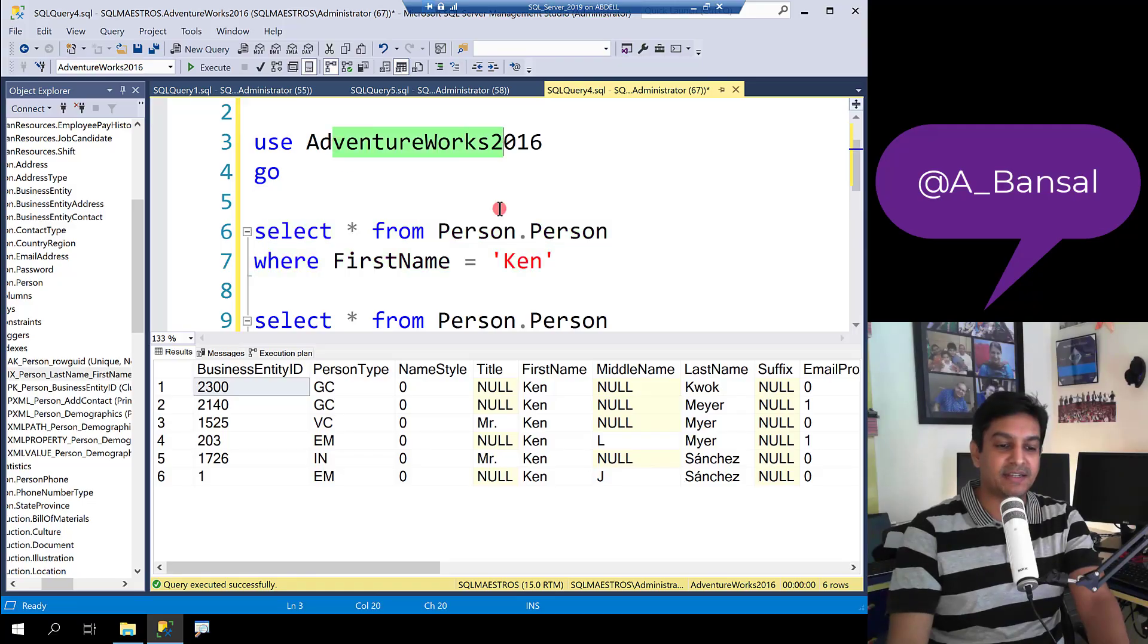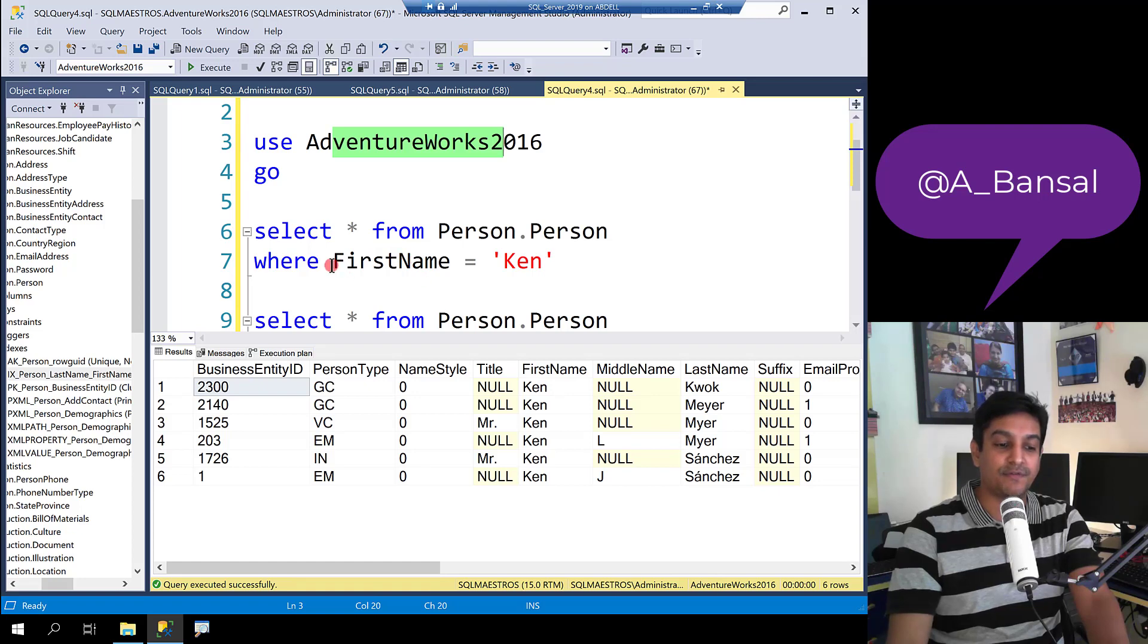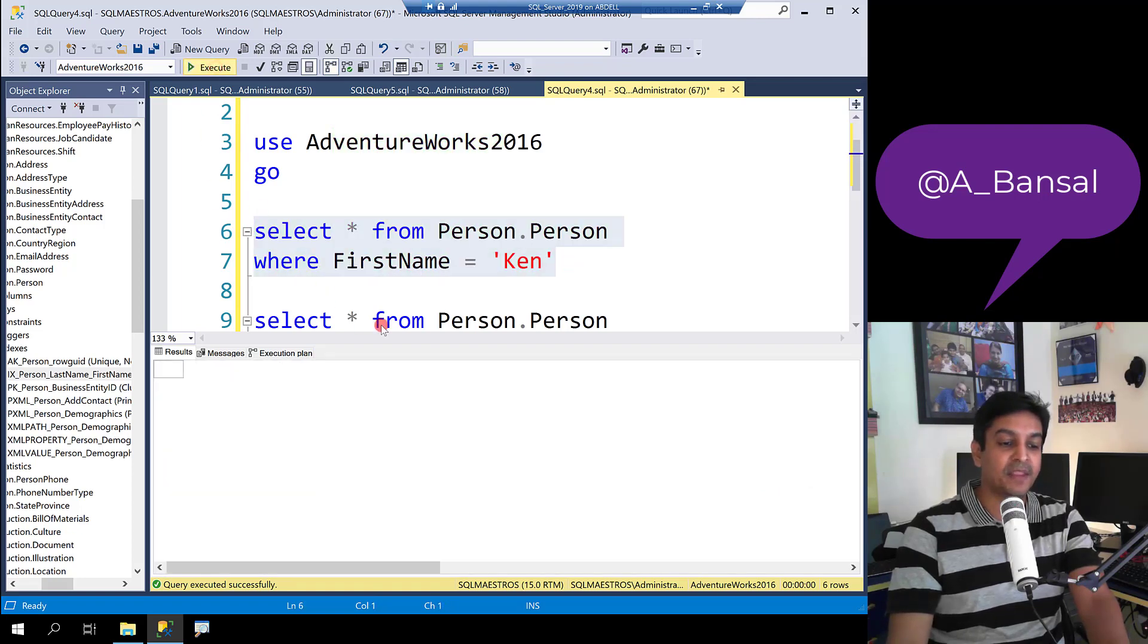In AdventureWorks 2016 there is a table person dot person. Let's fire a simple query where you are filtering on first name. Let's go and execute.